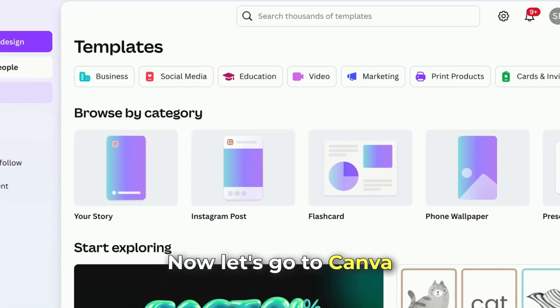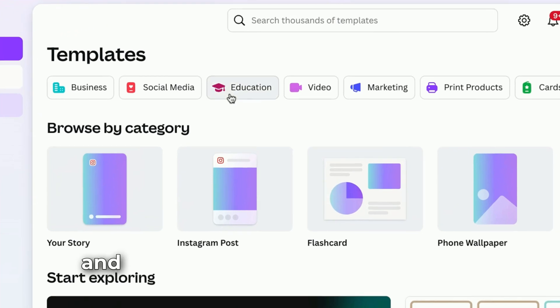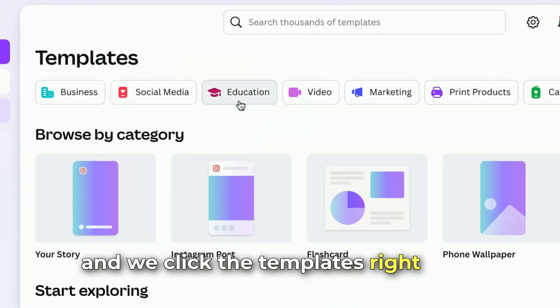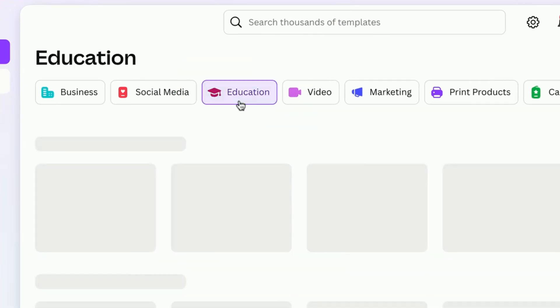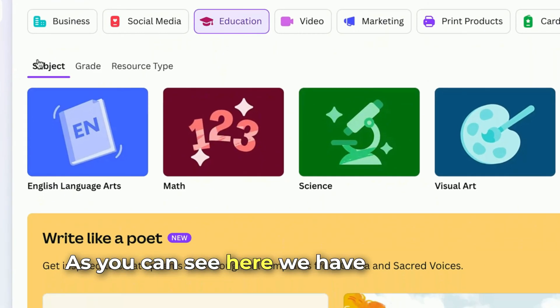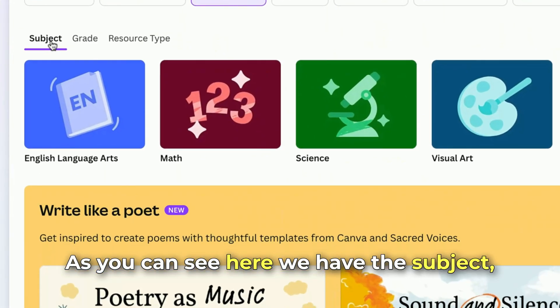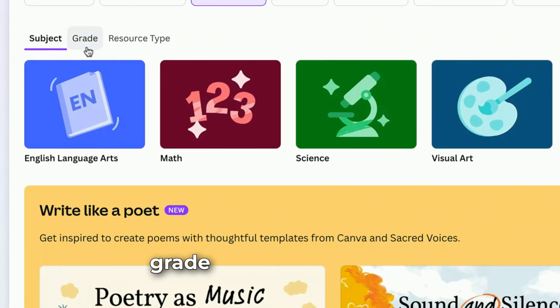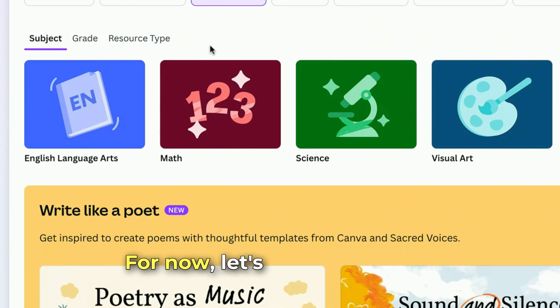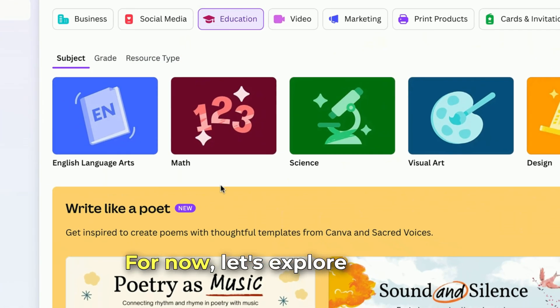Let's go to Canva and click on Templates right here, then select Education. As you can see, we have filters for subject, grade, and resource type. For now, let's explore the subject filter.